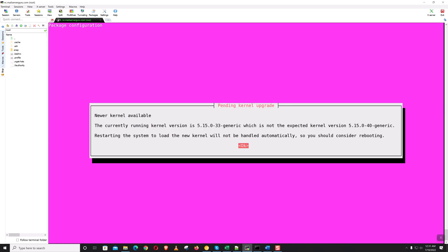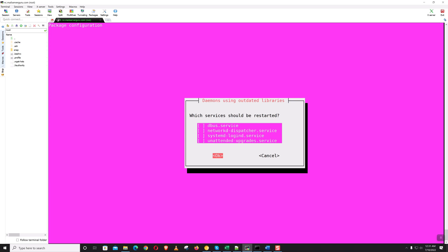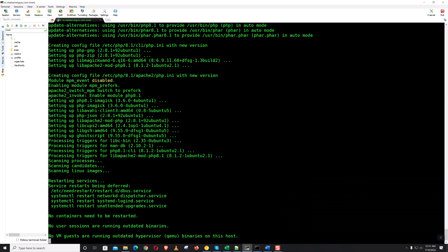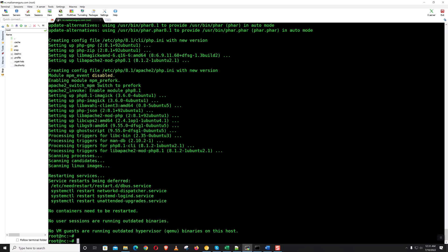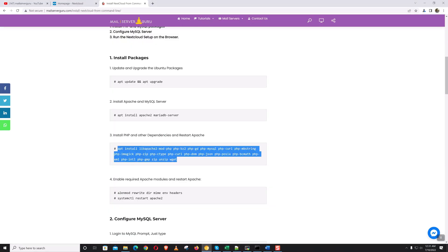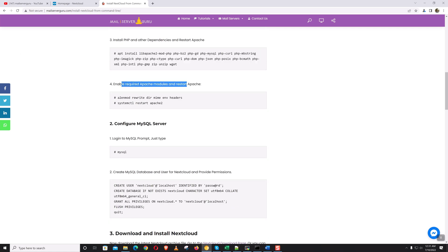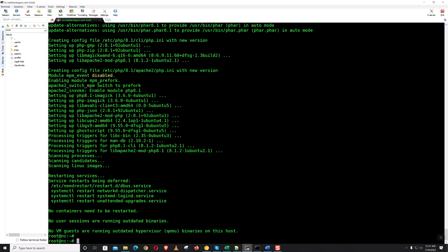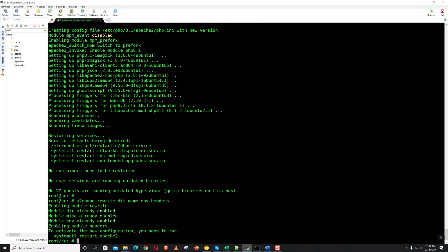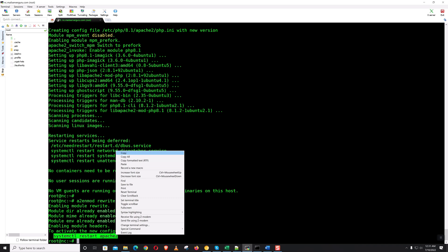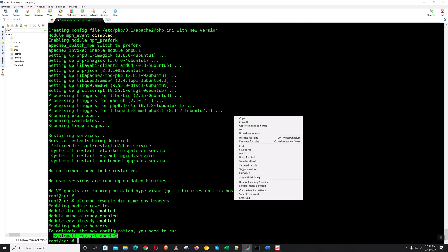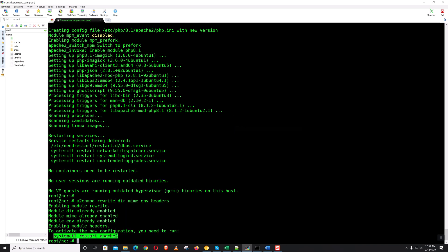This message is for the newer kernel available, so we can skip it now. Now let's enable the required Apache modules. Now it's asking to restart the Apache services.